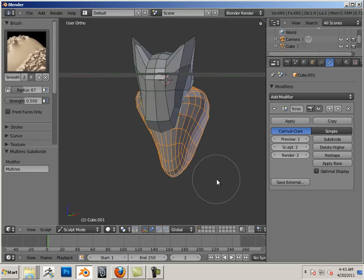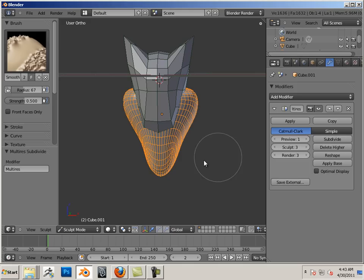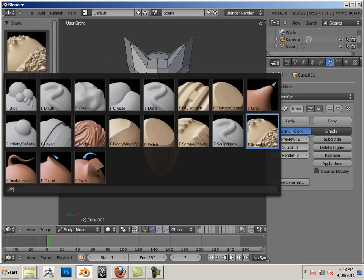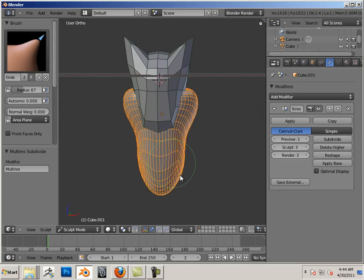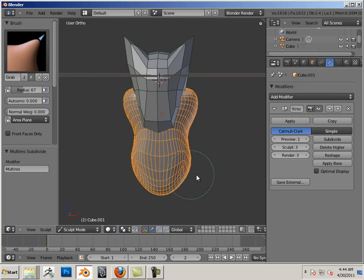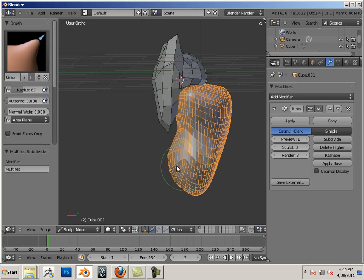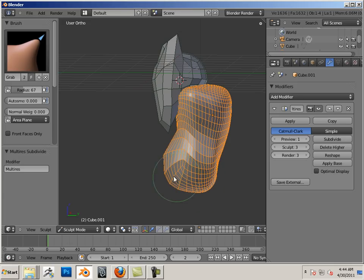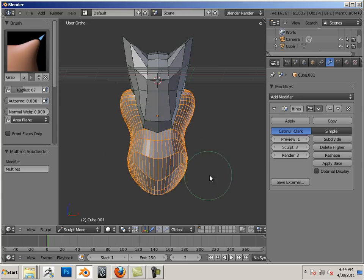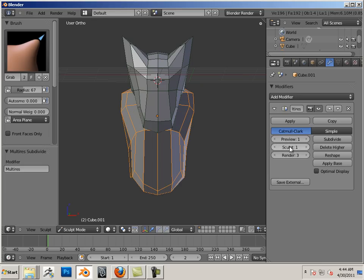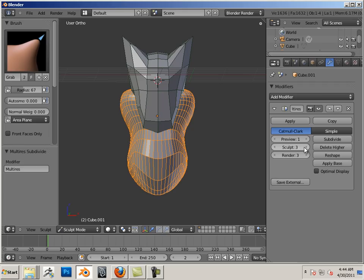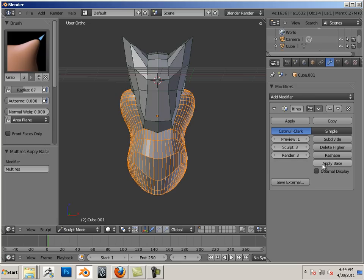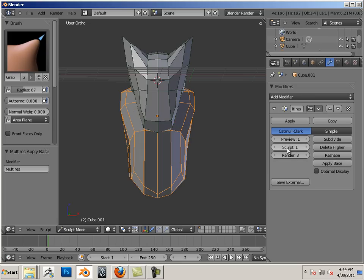it applies it to the low-res mesh. Now, if I'm really high, let's say I divide it even further, and I start smoothing or grabbing parts. Like that. Now, when I go down, it should apply it. But if it doesn't, there's an apply base. Okay? And what that'll do is apply it to the base.